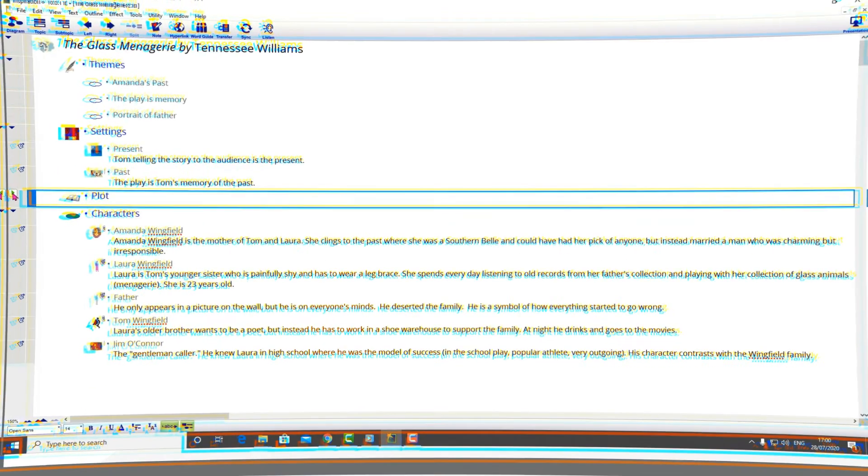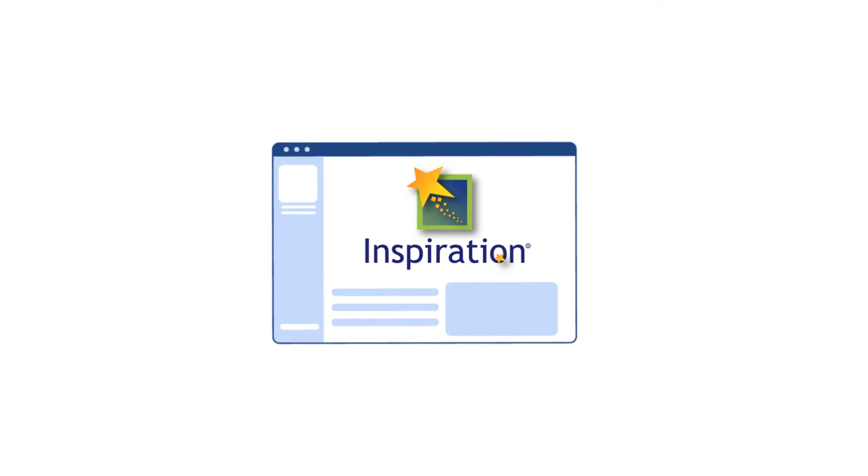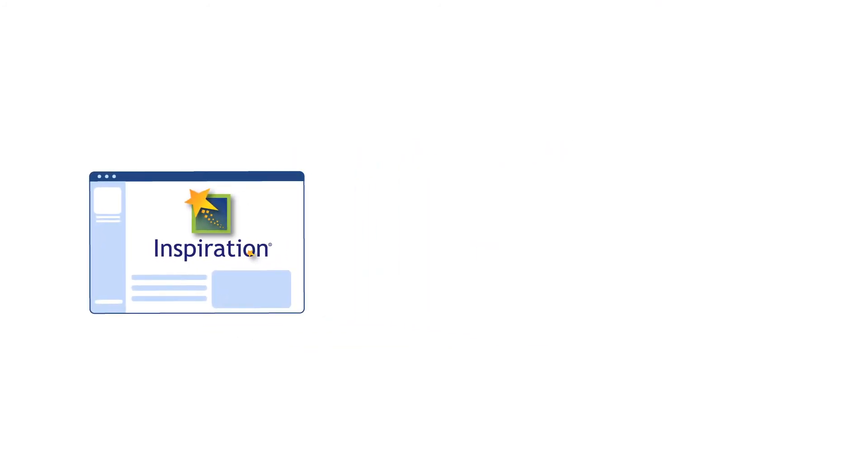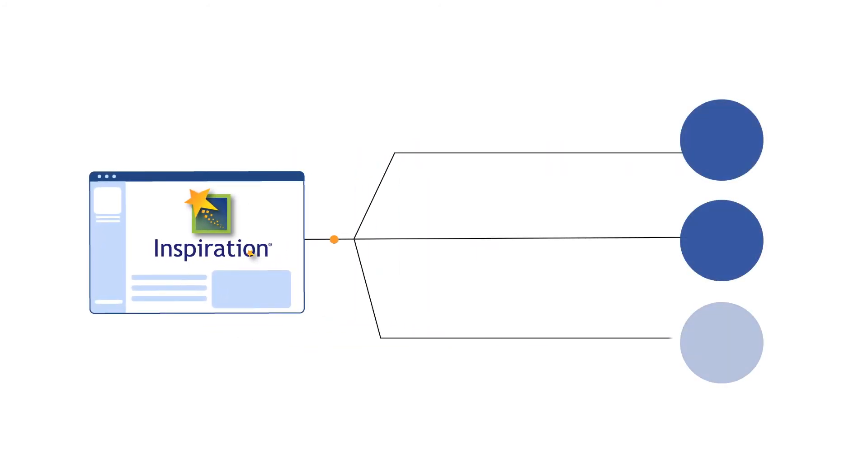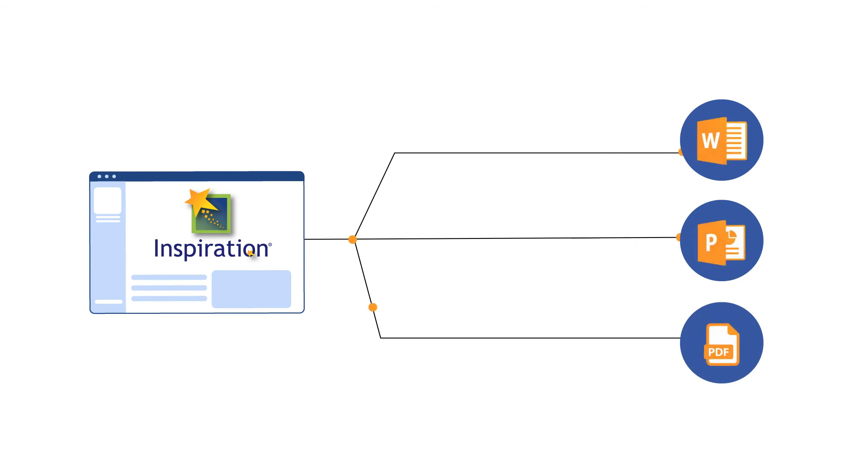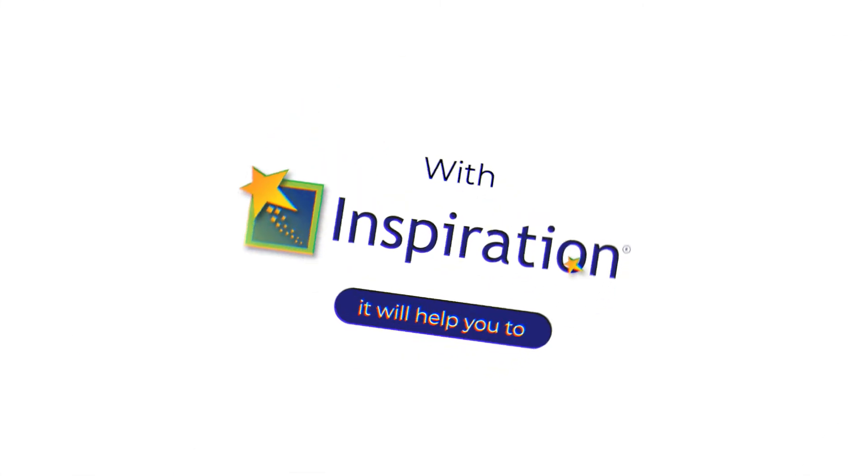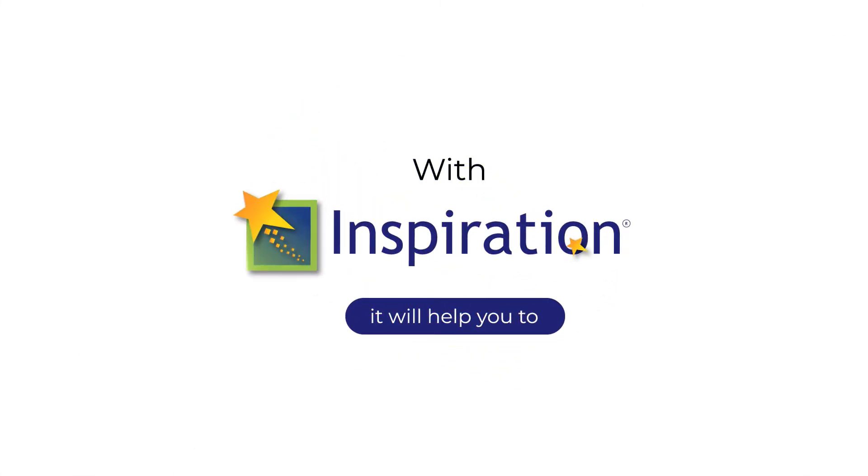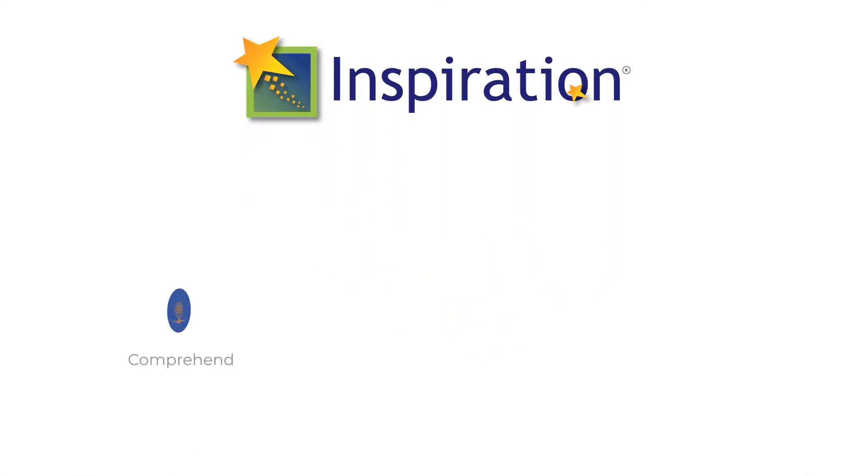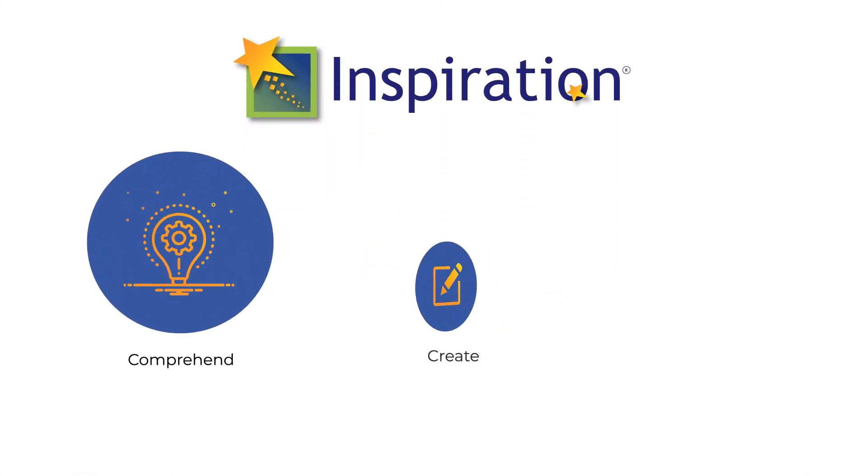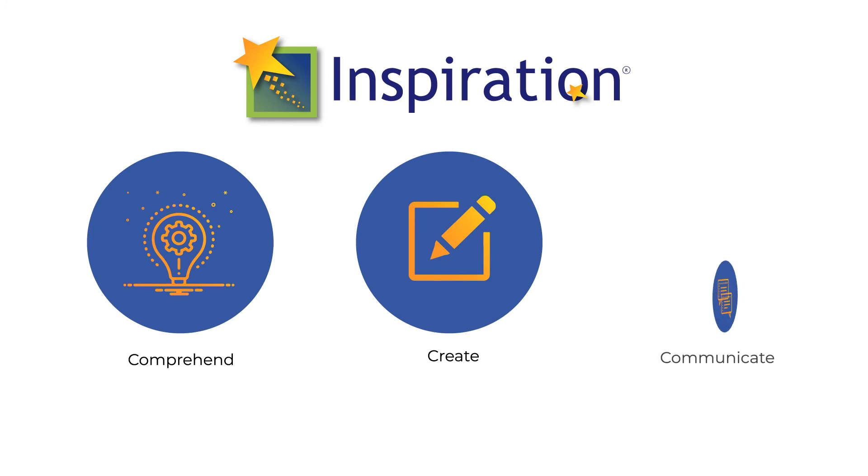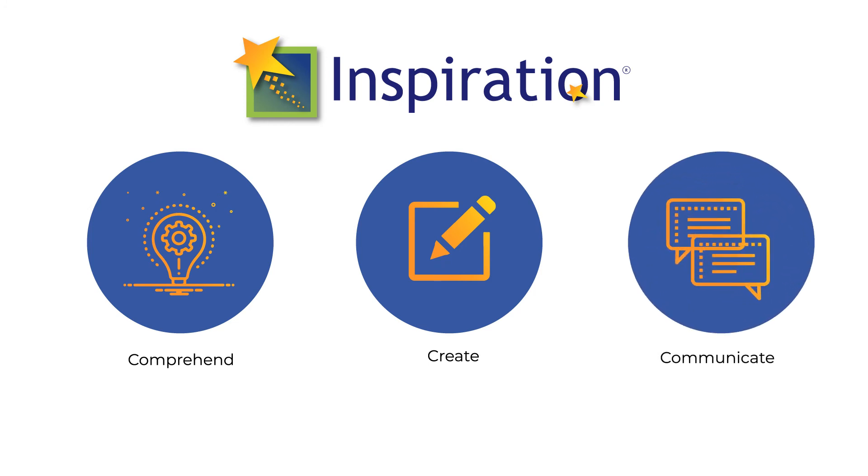Finally, when you are ready, you can quickly and effortlessly transfer your diagrams and outlines to Microsoft Word, PowerPoint, PDF, or as a graphics file. With Inspiration, it will help you to comprehend, create, and communicate knowledge successfully.